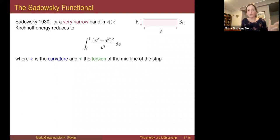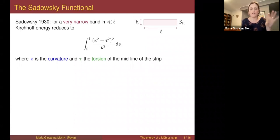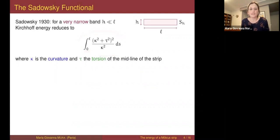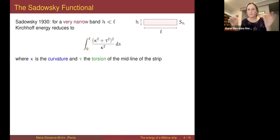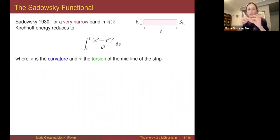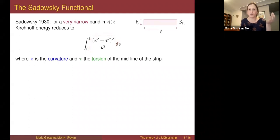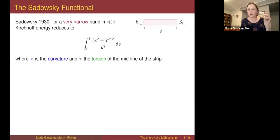At the very end of his paper, Sadowski says: if the strip is narrow enough, so h is small enough, then the Kirchhoff energy reduces to this one-dimensional functional. This functional is defined on the midline of the strip, which is the interval [0, L]. The midline is deformed into a curve in space of the same length — since we are looking at isometric deformations — and along this curve you consider curvature and torsion, and the energy depends on this expression involving curvature and torsion.